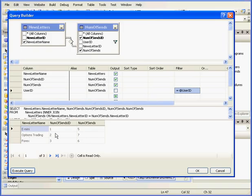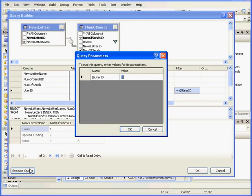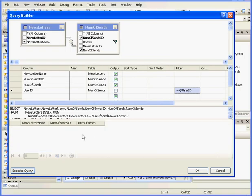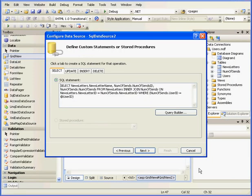Here we have our results. E-mini was sent to User1 5 times, Options Trading 7 times, and Forex was sent 6 times. Let's click Execute Query again. Let's enter User4, I know nothing's been sent to this user yet. As a result, nothing is returned back to us. Let's click OK now.